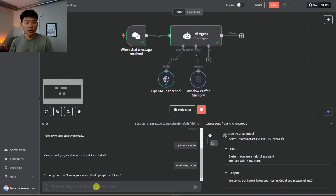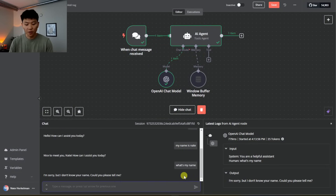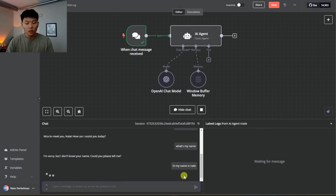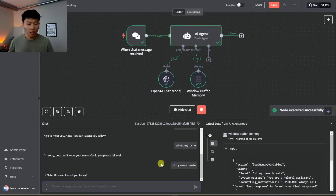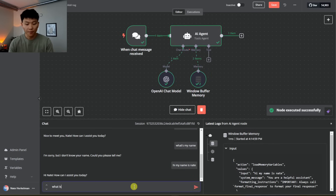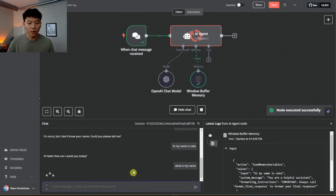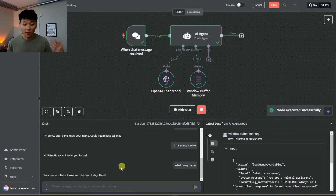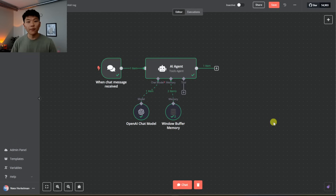Now that we have memory connected, I'm going to say: Hi, my name is Nate. It responds: Hello, nice to meet you, Nate. Then I say: What is my name? And you can see it says: Your name is Nate. We have memory working — we just tested that. We have our input, our agent with its brain, and the output.